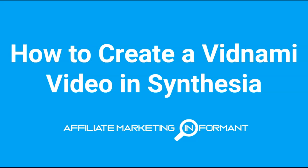Hey there. Susie Nelson here with Affiliate Marketing Informant. In this video, I'm going to show you how to create a Vidnami video in Synthesia.